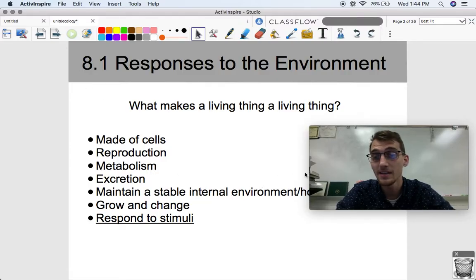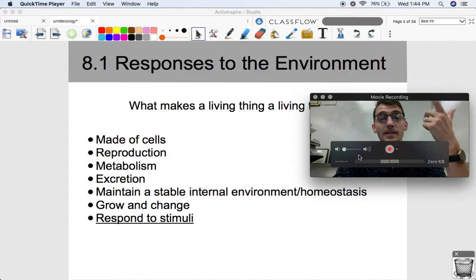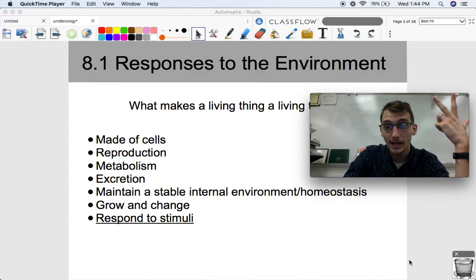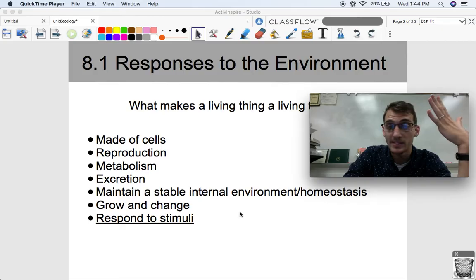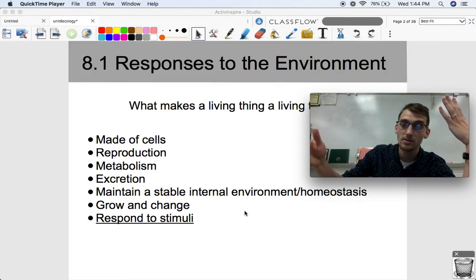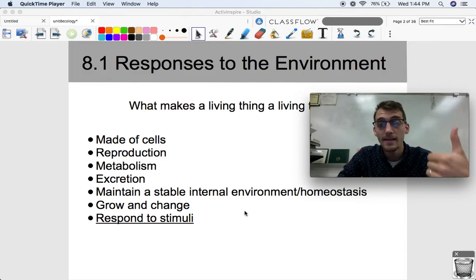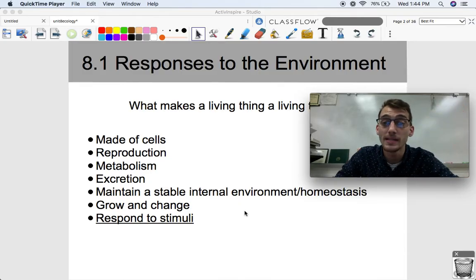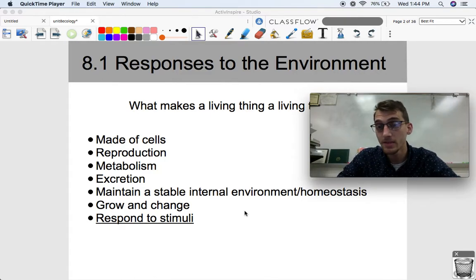Here are the 7 things that a living thing needs to be able to do: it needs to be made of cells, it needs to reproduce, it needs to metabolize, it needs to excrete waste, it needs to maintain homeostasis or a stable internal environment separated from the external environment, it needs to be able to grow and change, and finally it needs to be able to respond to stimuli, which is the topic of today's video.